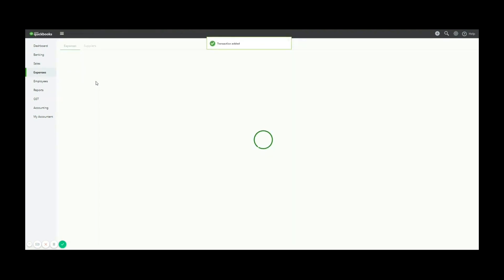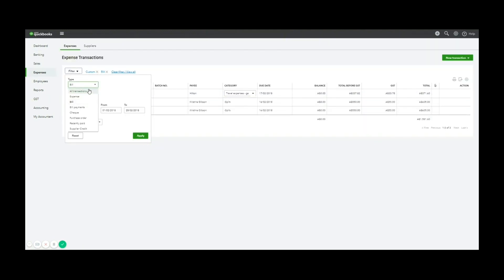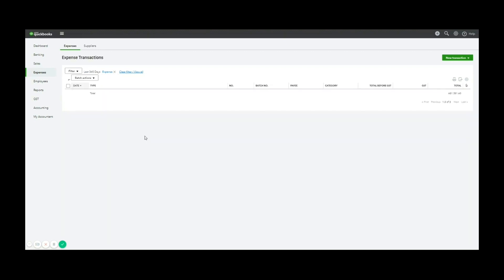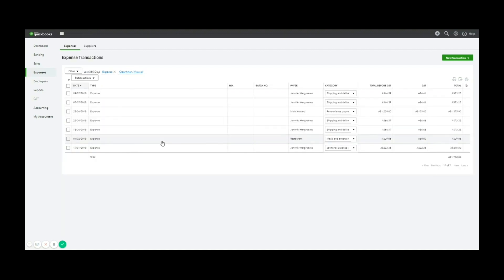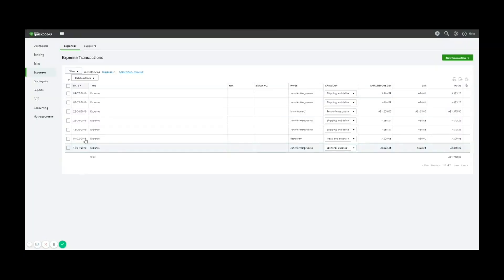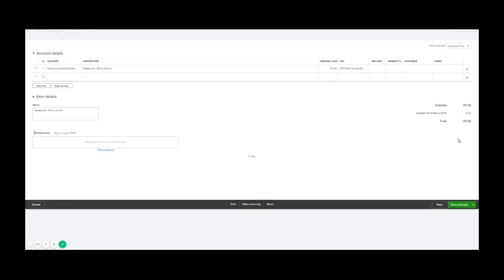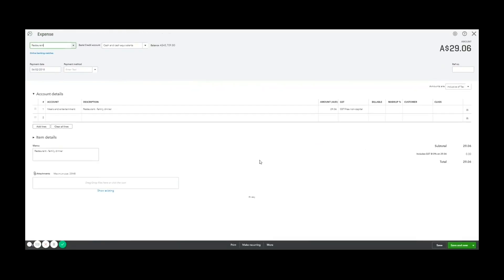So let's go alternate. We'll go expenses and we want the last 365 days. So if we look here, we can see how expense that's been added. Now it is the fourth of the second, fourth of the second restaurant coded to meals and entertainment for 29.06. So that's the easiest way to create an expense. I've used the bank transaction and just created an expense on the spot, coding it to the expense account.